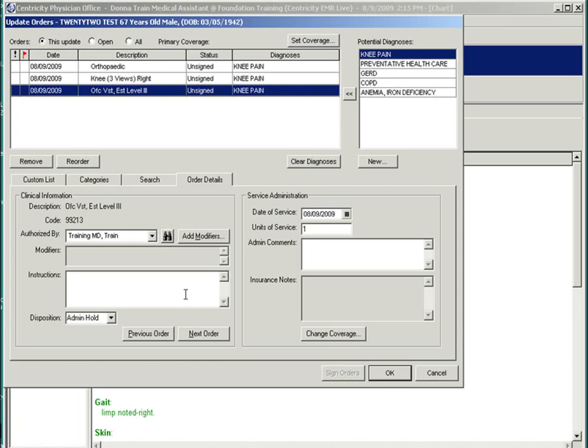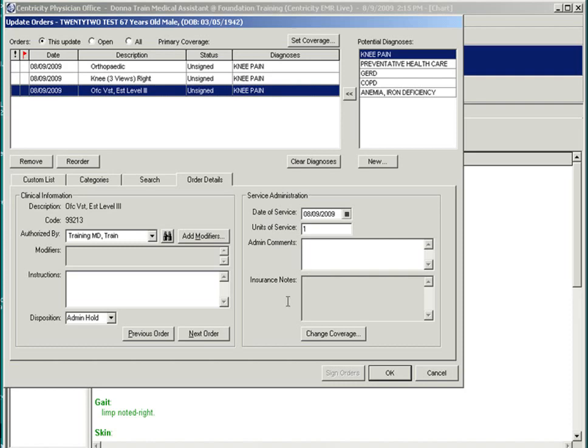In the order details, you will have the option of changing the service provider, entering a description, or even change units of a service. And once the service order is completed, select OK.